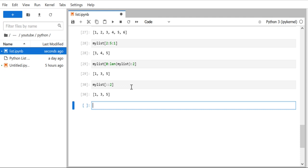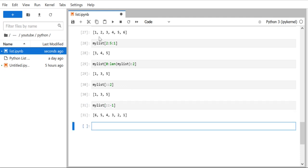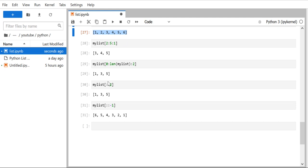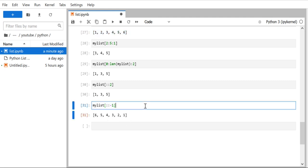Now let's talk about getting values in reverse order. The concept is the same: we provide start, stop, and for reverse order we use minus one as the step value. When we run it, we get the list in reverse order, because we've given a negative step value.